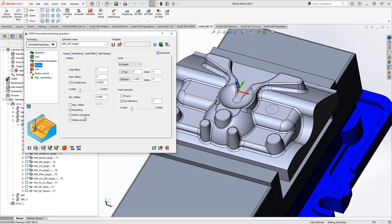The core areas option looks at the solid as a whole and applies a rule: if a side entry is possible, it will do a side entry rather than ramping into a cavity. It's really looking for areas where it can do a side entry. Refine corners is also for refining the toolpath — if you're doing a 90-degree turn and want to avoid that, you can turn on refine corners and give everything a corner radius.